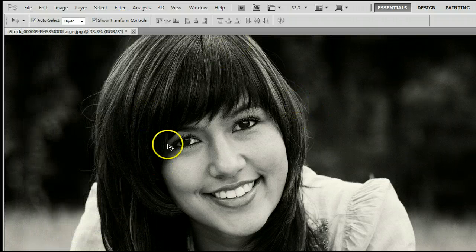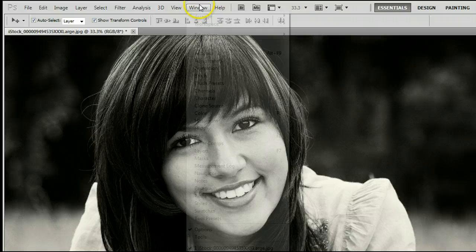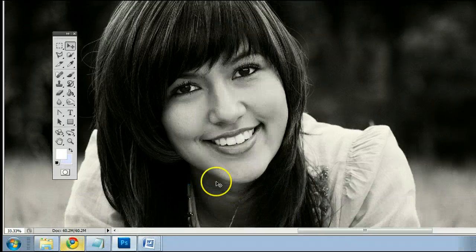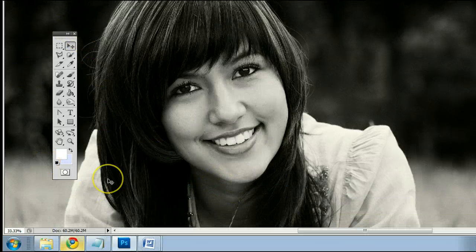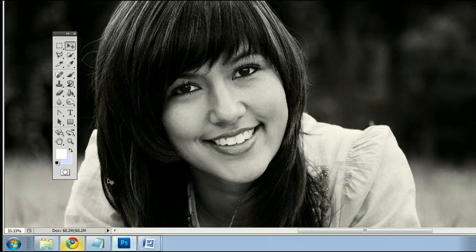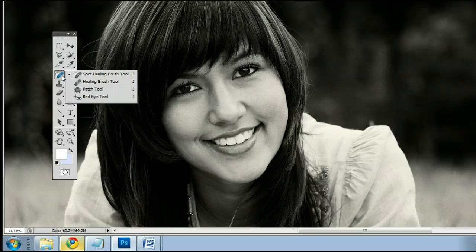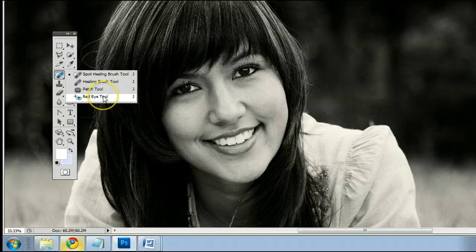To find the tool, go to Window, Tools to open up the Tools window, or the Tools palette. It's fourth from the top on the left hand side, and may be hiding behind the Spot Healing Brush tool, the Patch tool, or the Red Eye tool.